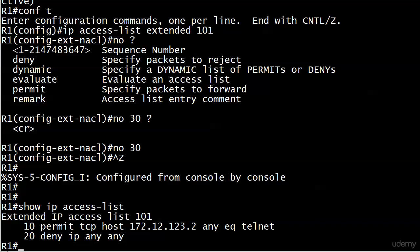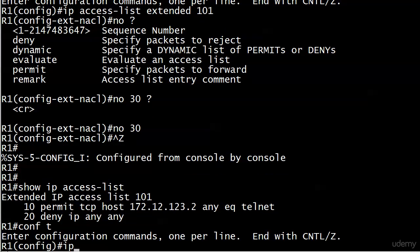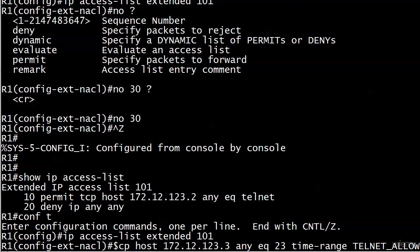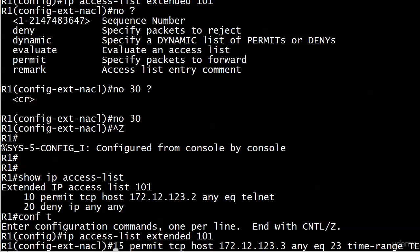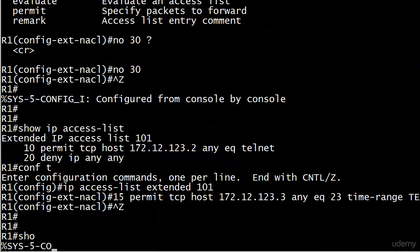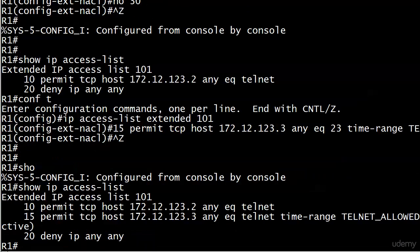So, 'ip access-list extended 101.' Now we can use iOS help to bring that command back, and now here's our command with the 15 in front of it again. Ta-da! We finally got it there.